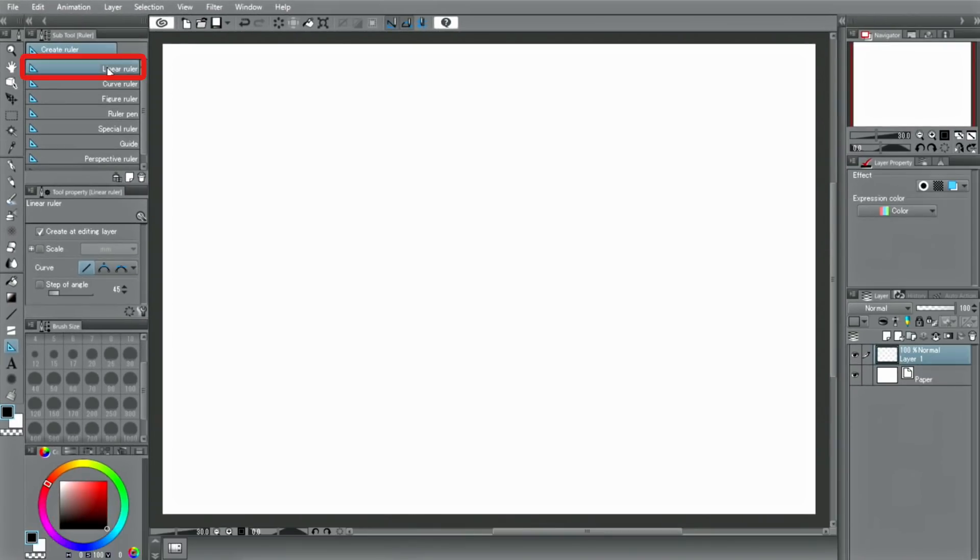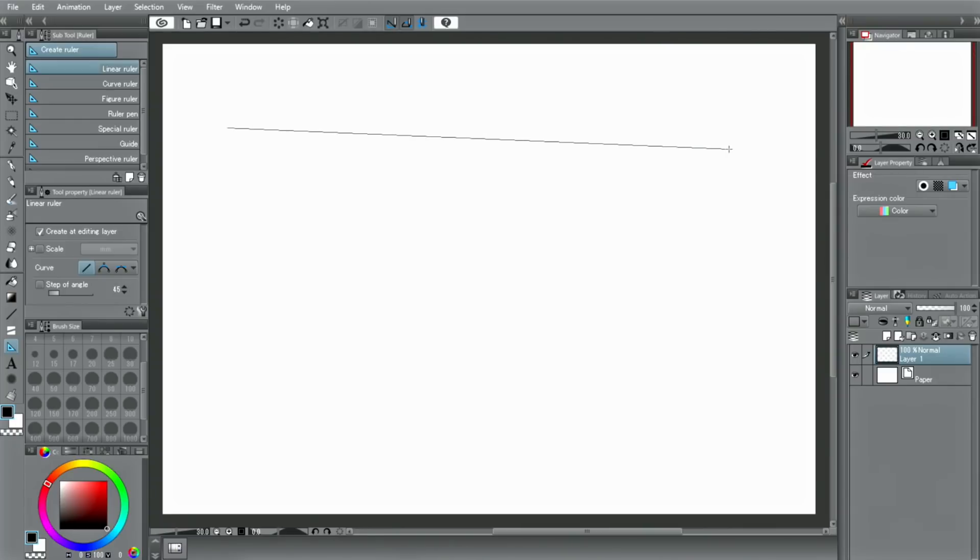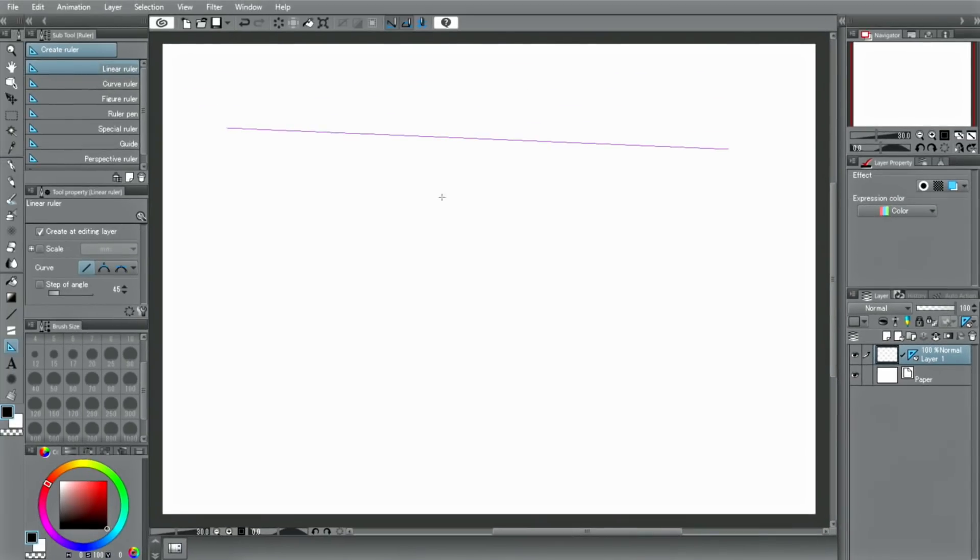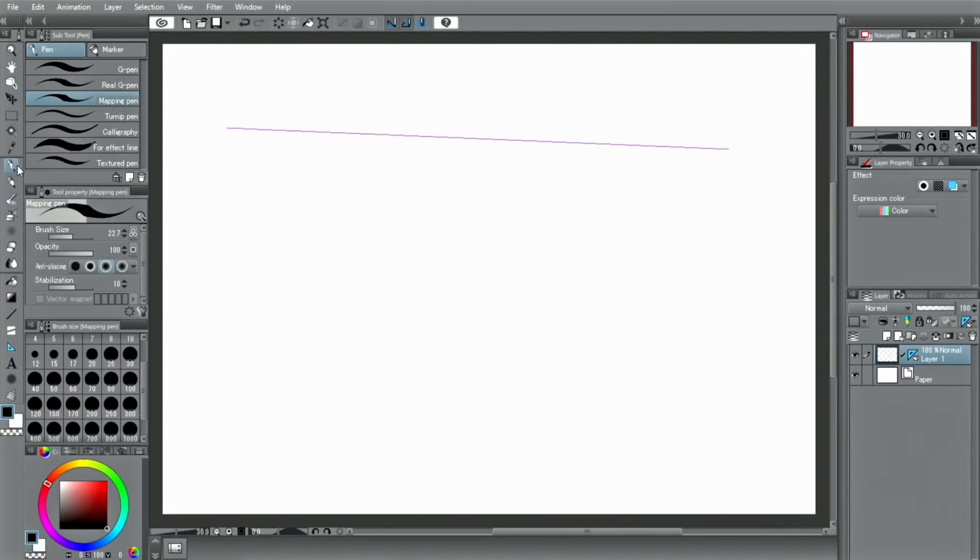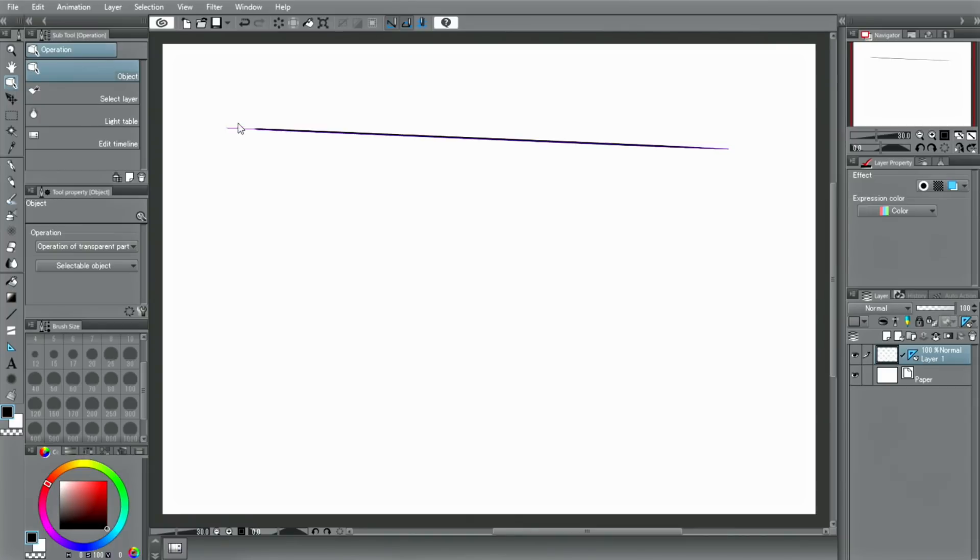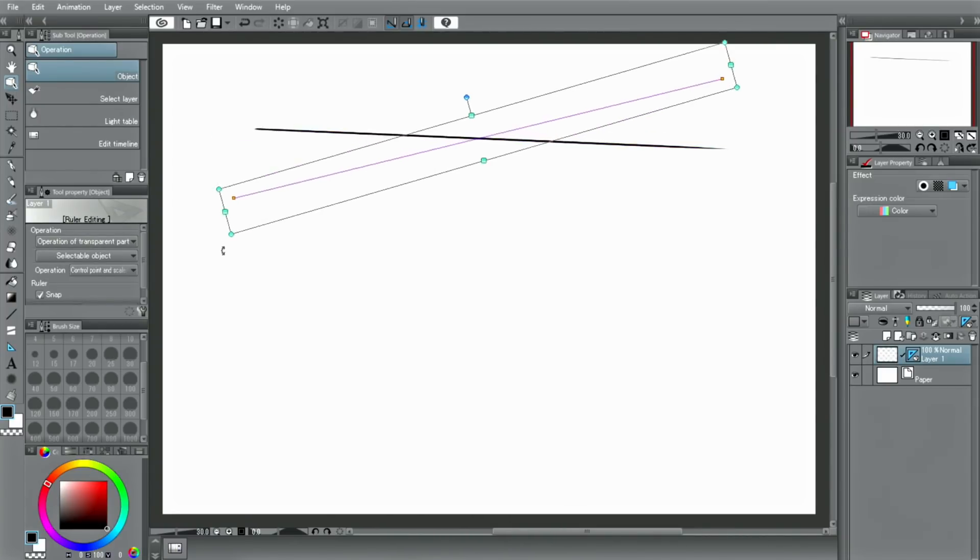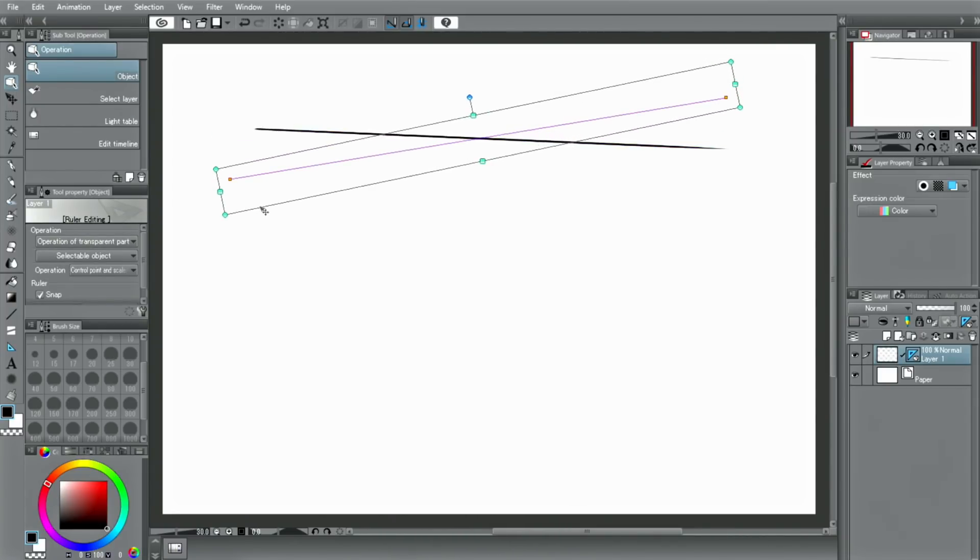For example, let's select the linear ruler and a purple line will be displayed like this. The ruler icon is displayed on the layer in the palette where the ruler is placed. When the ruler icon is on and the ruler is activated, lines will be drawn along the ruler. You can move and transform rulers by using the tool to move them to different places on the canvas.